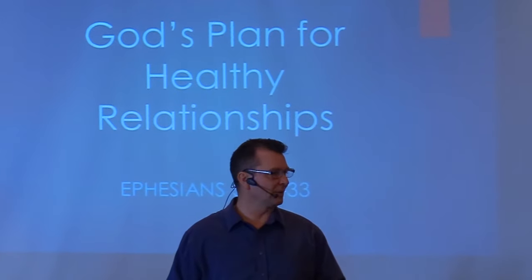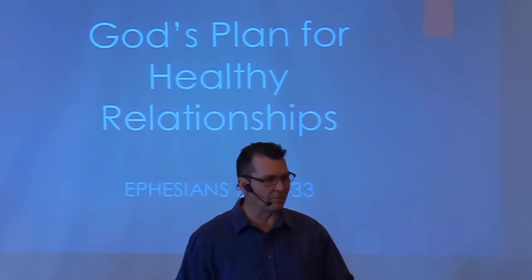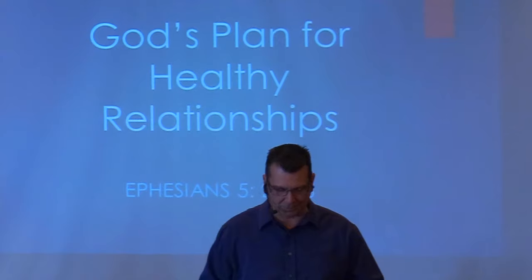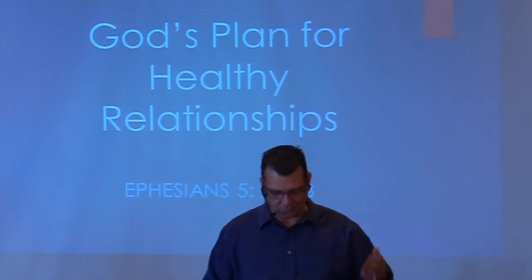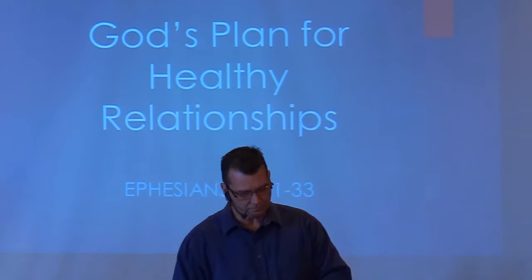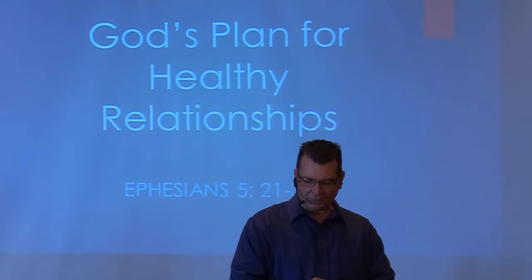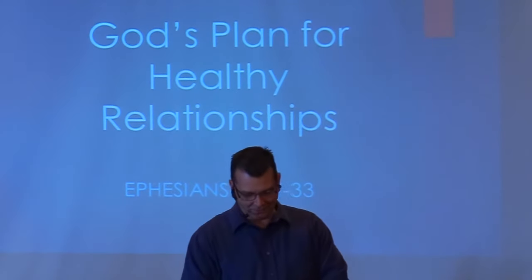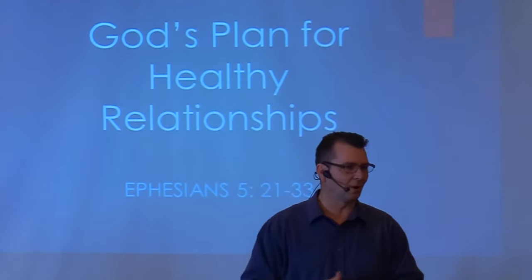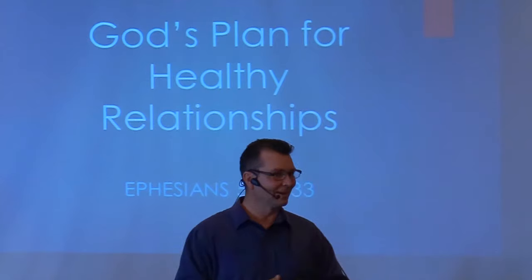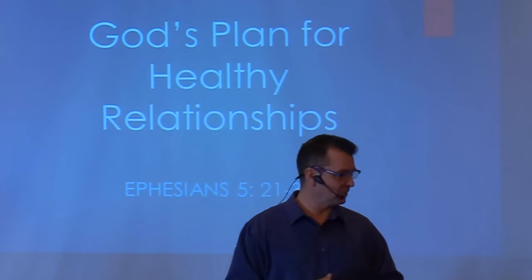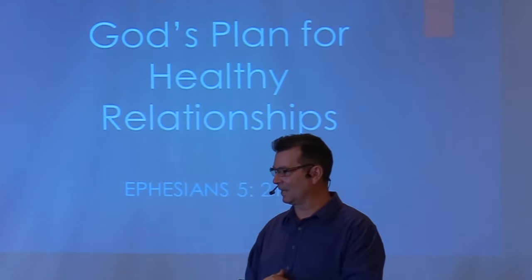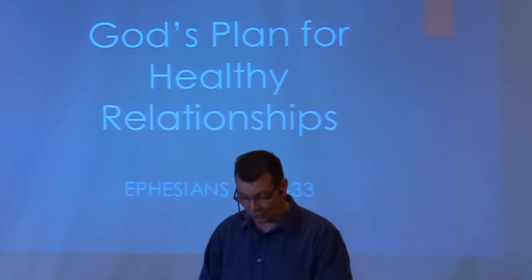Today's message continues in chapter 5 with the second half of that chapter, verses 21 to 33. When I was reviewing this, I thought, okay, this is a difficult topic. When you look at that passage of Scripture, it's a difficult topic to navigate in this day and age for sure.